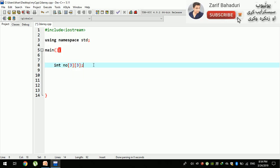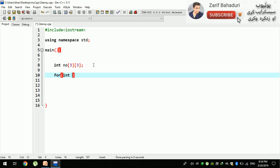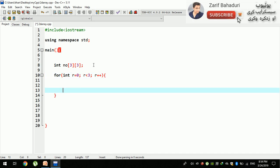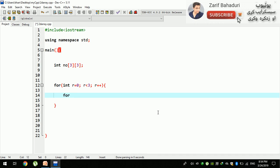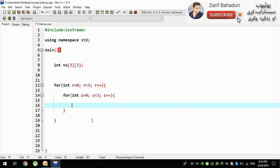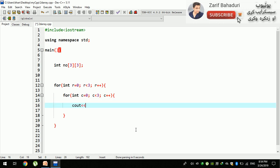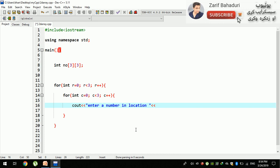We have a for loop: r equals 0, r is less than 3, and r++. So we have rows, and we have 3 elements per row. Location means how to address the row index r.